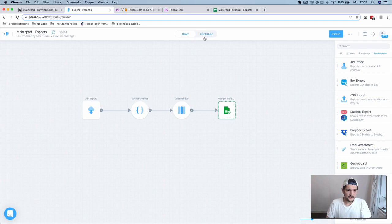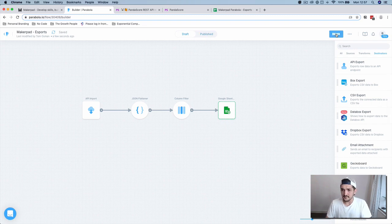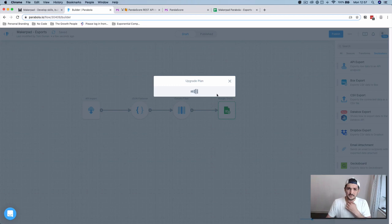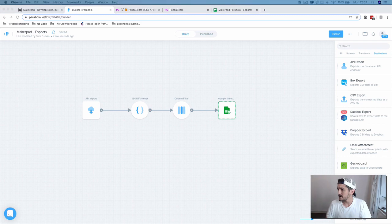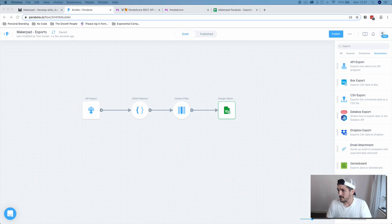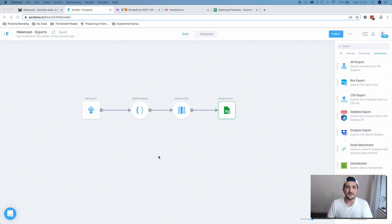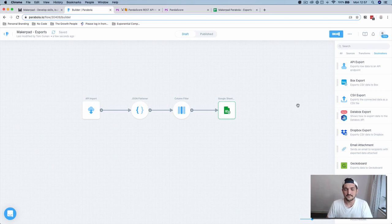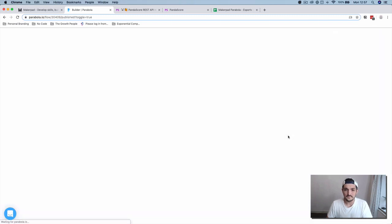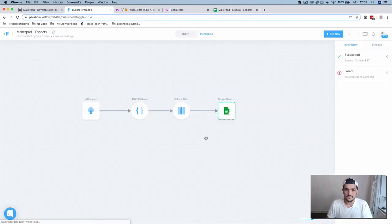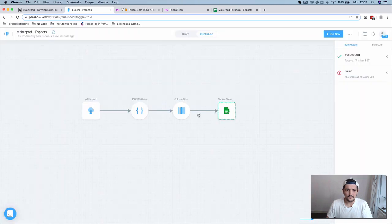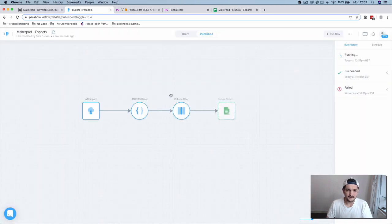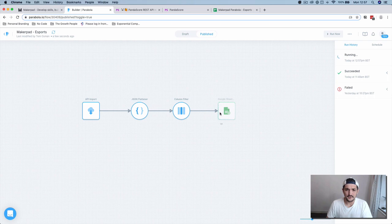Now, if you have this all sorted out and you've got your data as you want, press publish. If you've got the data in the shape that you want it, you can press publish and then press run now. This will get your data, flatten it, filter it, and then push it out to your Google Sheet.